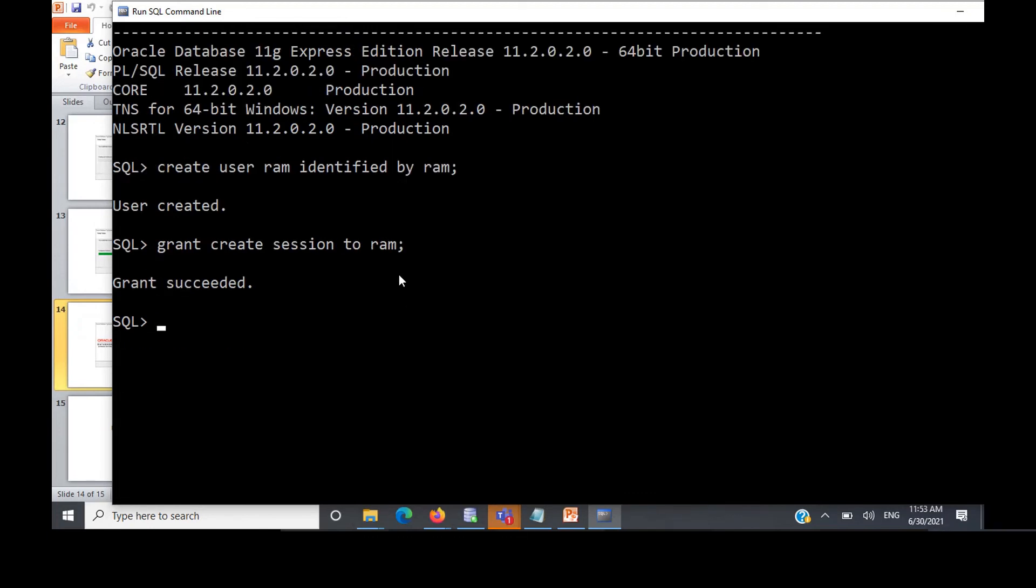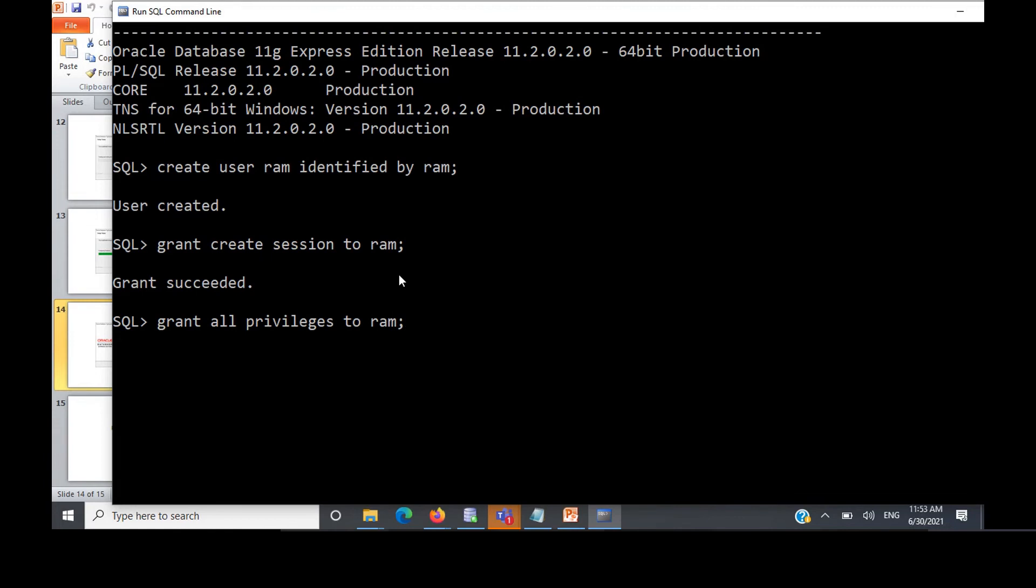After that, what we have to do is we can also grant all privileges. Here I'm granting all privileges to this user because this is only for demonstration. I'm creating a user, so no problem in giving him all the privileges on the database, but for test purposes, right?